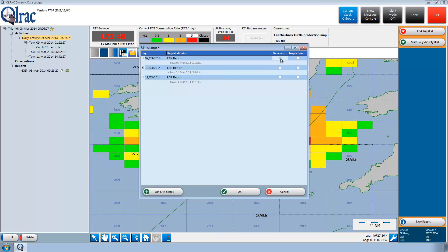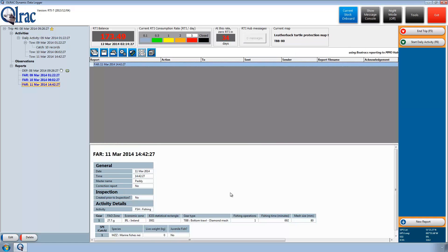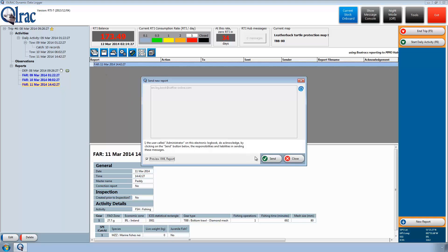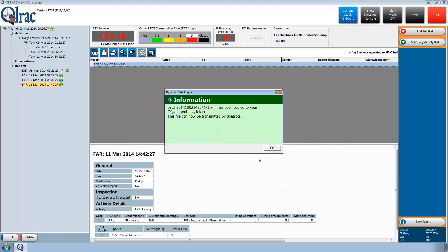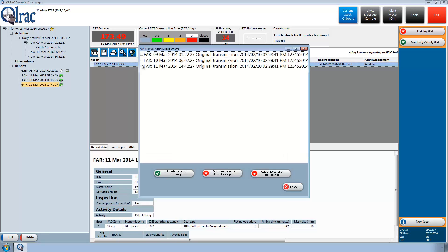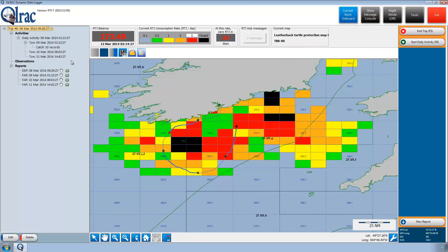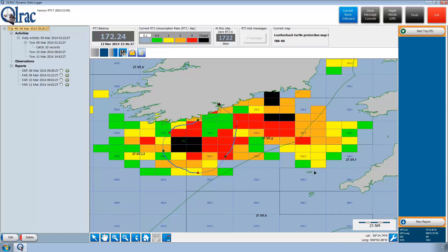Paddy selects the reports to be generated. The FAR reports are created and sent just like the Initial Departure (DEP) report. All reports are sent and awaiting acknowledgement, and shortly the reports are acknowledged. Paddy returns to Cork and ends his fishing trip. By selecting the trip node on the activities tree, one can see on the GIS map Paddy's vessel track with three tows. It is clear that Paddy tried to avoid fishing in the red areas of high RTI spending.